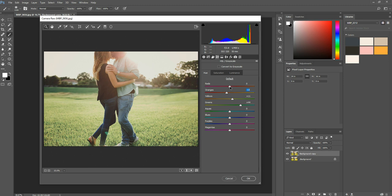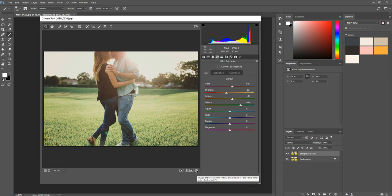And then the same thing with the red slider. You could adjust this and just see what you think. Maybe drag it a little more towards the oranges and then you can turn that on and off as well and just kind of keep an eye out for the skin here as you turn that on and off. So I think that looks pretty good.